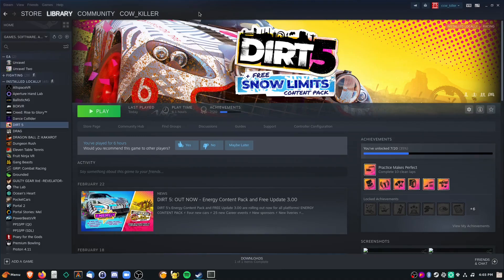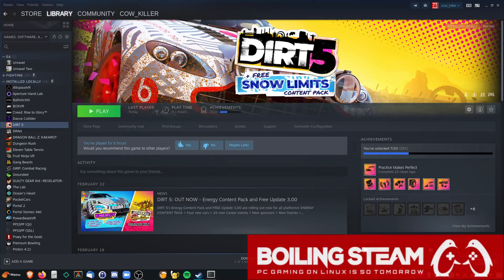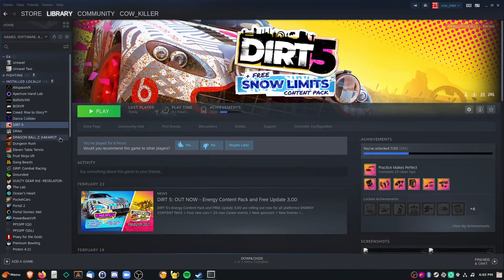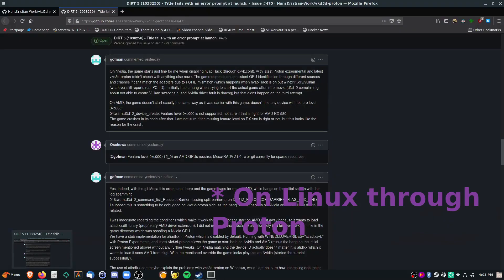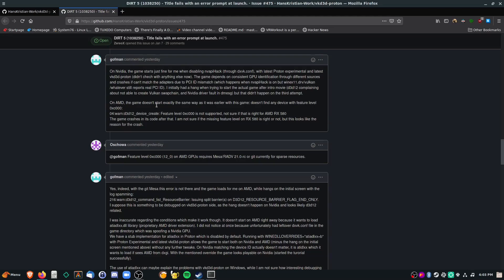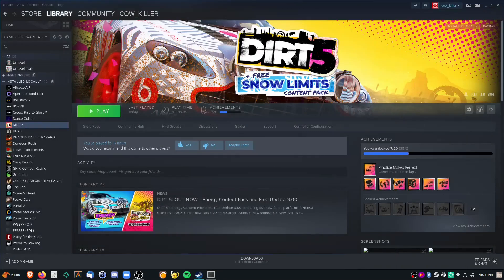Hey there, this is Mark from Boiling Steam. I just wanted to give a quick tutorial on how to get DIRT 5 to be playable on Steam. I gotta hand it to Goffman here who helped me a lot with this issue. A Vulkan Direct3D Proton update recently enabled DIRT 5 to be playable through Proton — I don't know if he's an employee at Valve, but he helped me a lot. It is actually possible to run DIRT 5 on Linux and I'll show you how.